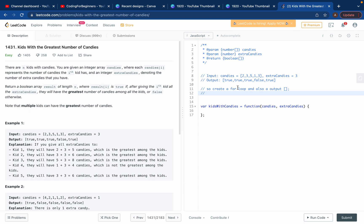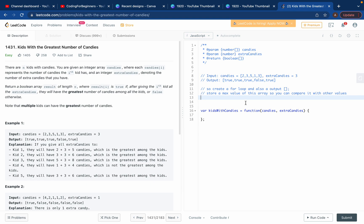After this, you want to store a max value from the array so you can compare it with other values. The condition is: if, while looping, a candy value plus extra candies is greater than or equal to that max value from the array, then you want to return true.